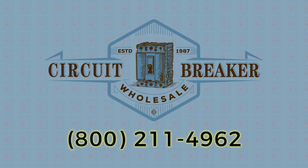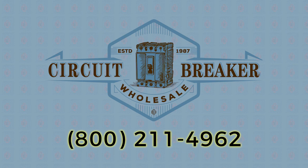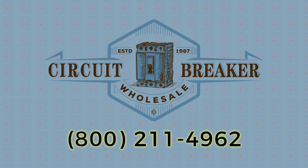Thanks so much for watching and be sure to give us a call if you have a question at 1-800-211-4962. We'll see you in the next one.